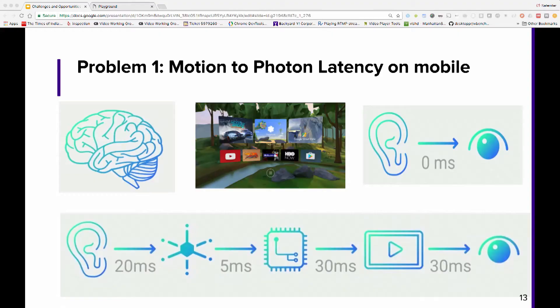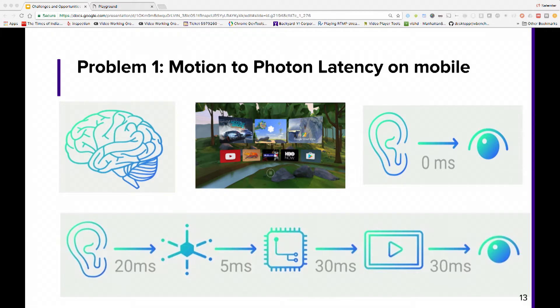Building the mobile VR experience, the biggest challenge is achieving true motion-to-photon latency on mobile. The latency between the physical movement of a user's head and the time it takes for the updated photons from your head-mounted display to reach your eyes is called motion-to-photon latency. Ideally this should be less than 30 milliseconds. Devices like Oculus Rift and Vive already provide less than 25 milliseconds, but mobile devices — especially with WebVR — have a latency of approximately 90 milliseconds.